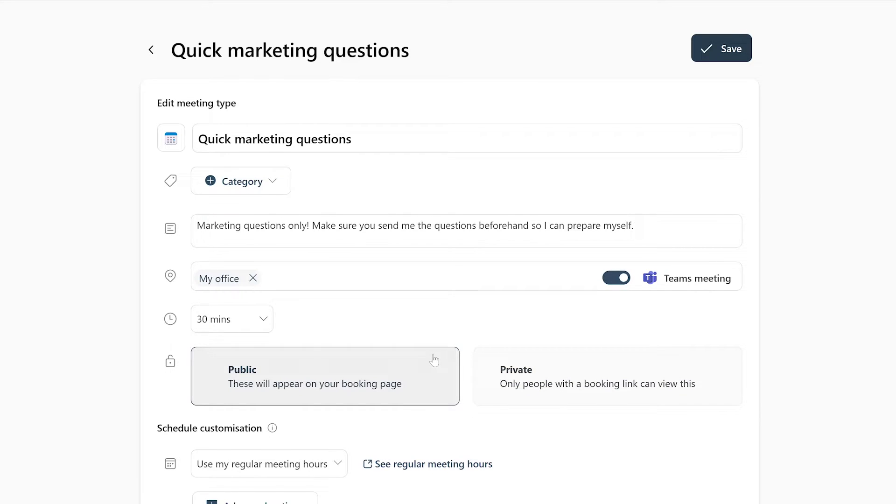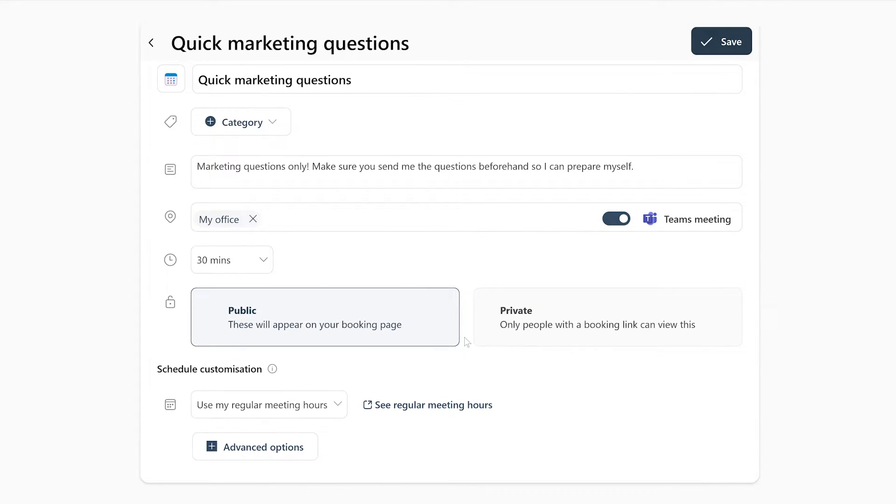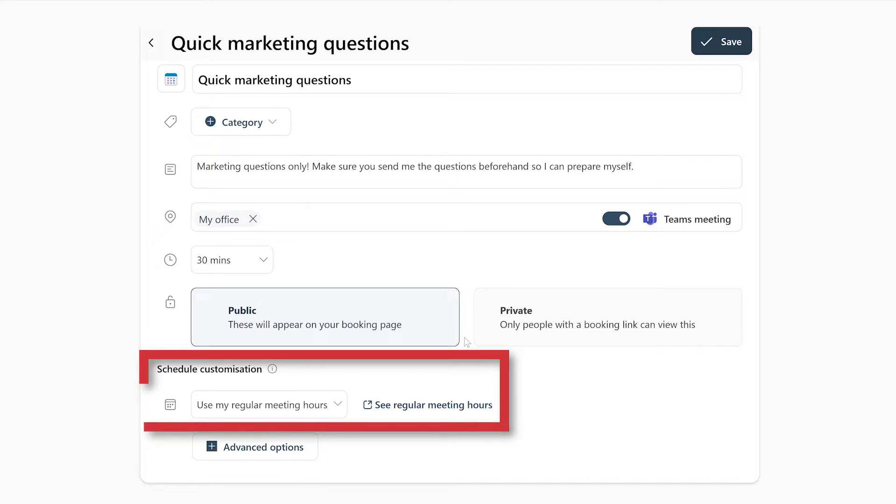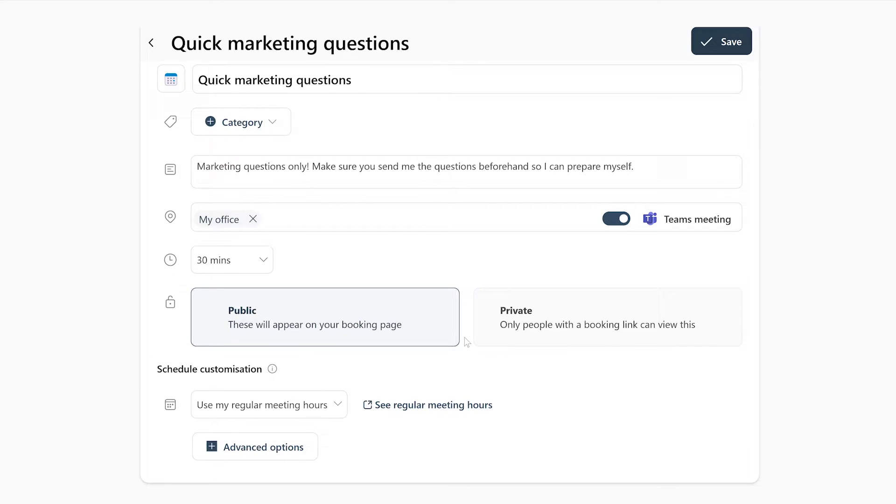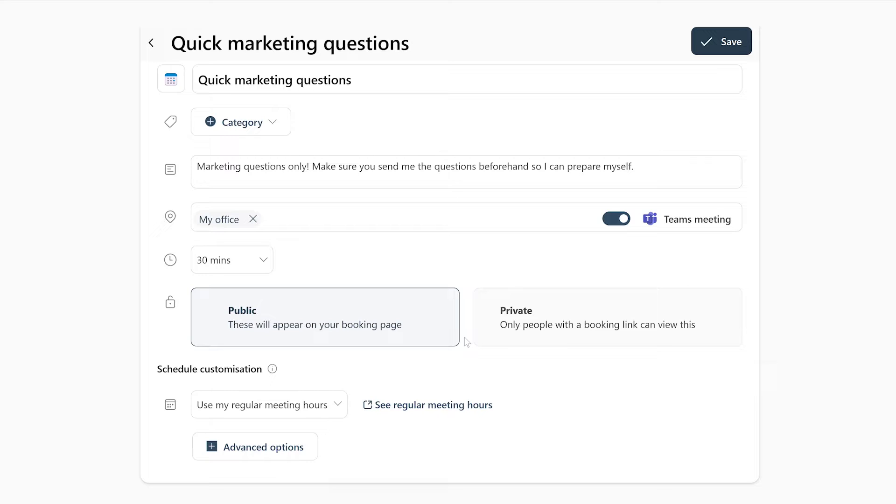And now we've gotten to the best part of the Bookings With Me page. Here you can choose during which exact time slots people can book a meeting with you. By default, this is set to your regular meeting hours. Keep in mind that if you have never specified your meeting hours in Outlook, they might not line up with when you actually have time. Luckily, you can double check and change them by pressing this button here labeled See Regular Meeting Hours.